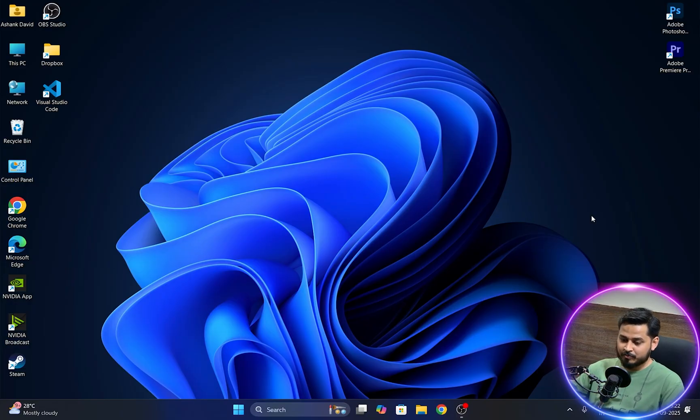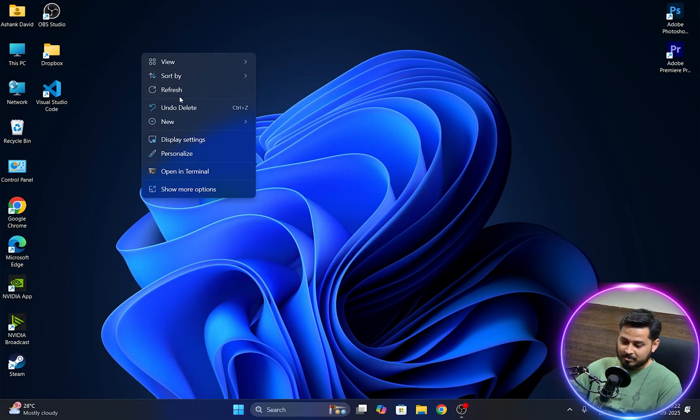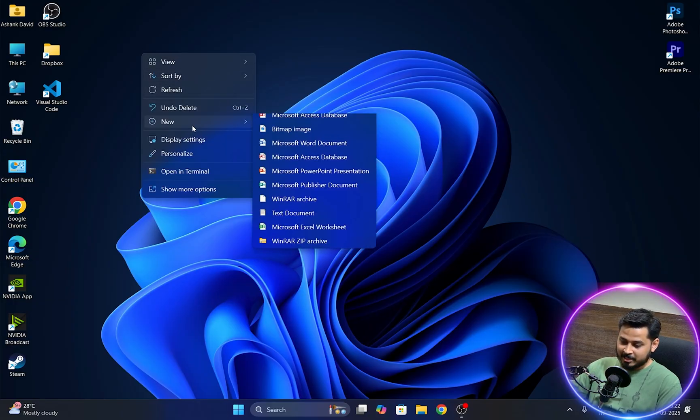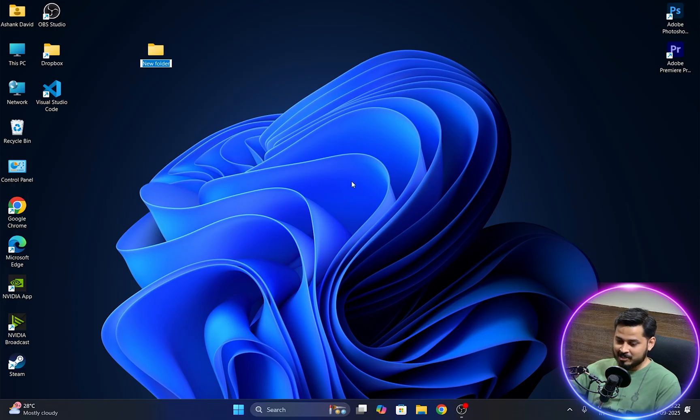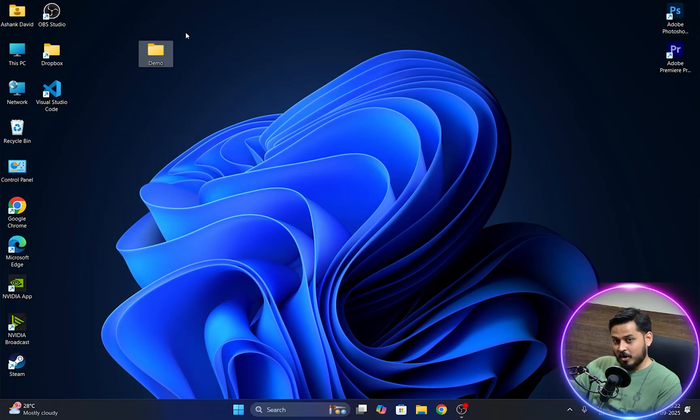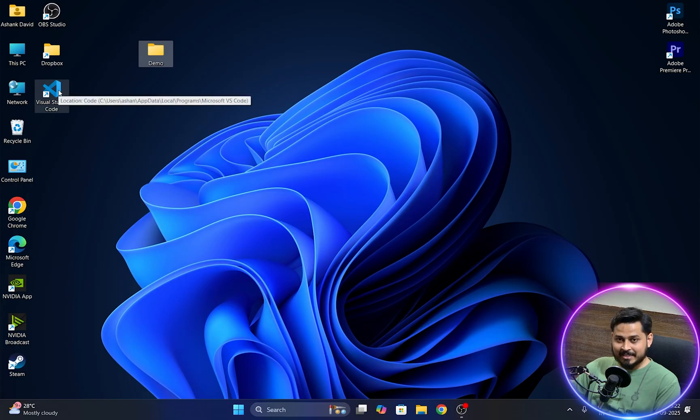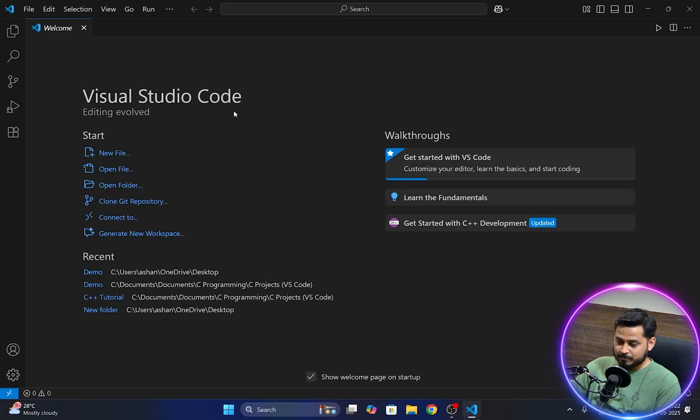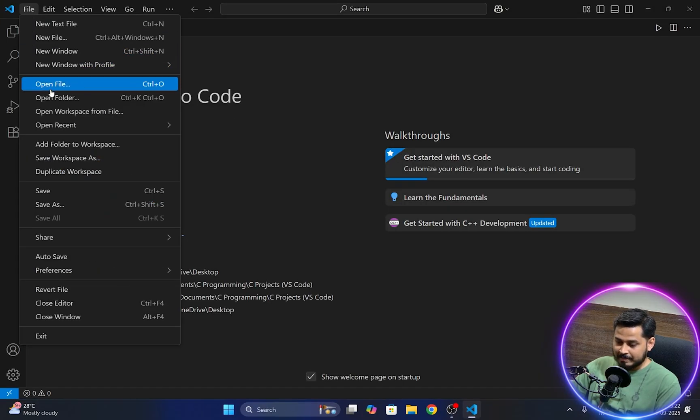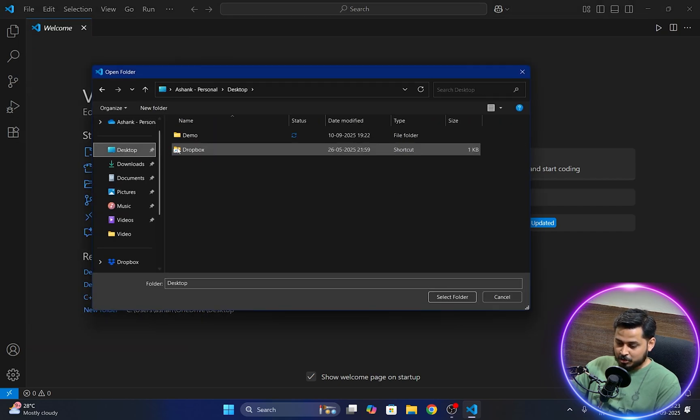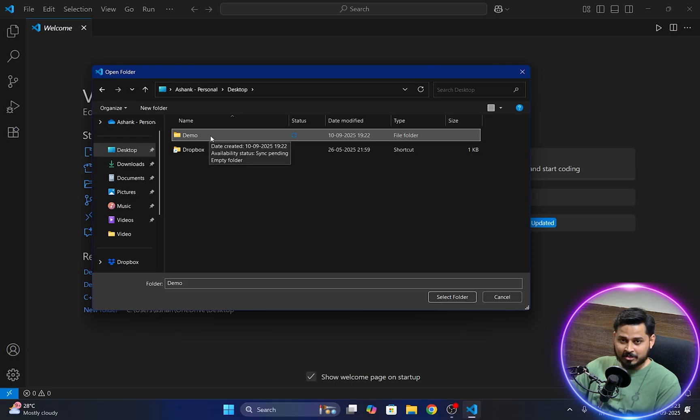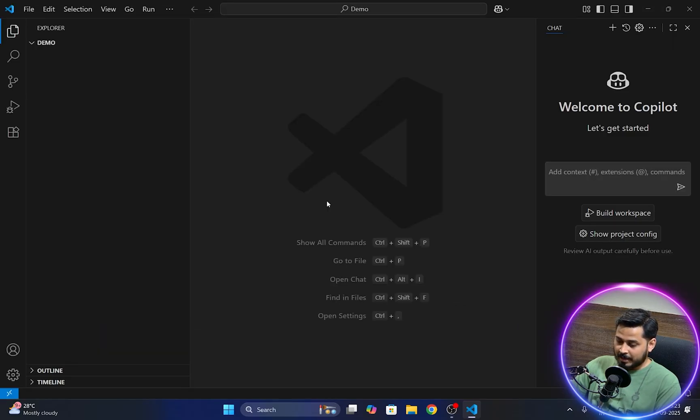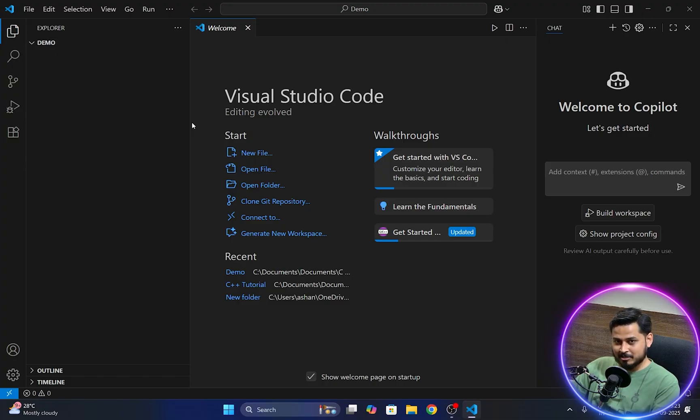So let's begin. Let me first show you what I'm talking about. I'm just gonna create a new folder right into my desktop and here I will name this as demo. Let us open this folder on VS Code. I'll open up my VS Code, go to file and click on open folder. I'll go to my desktop here and select that demo folder that I have just now created. I'll click on select folder and this will open up that demo folder on VS Code.